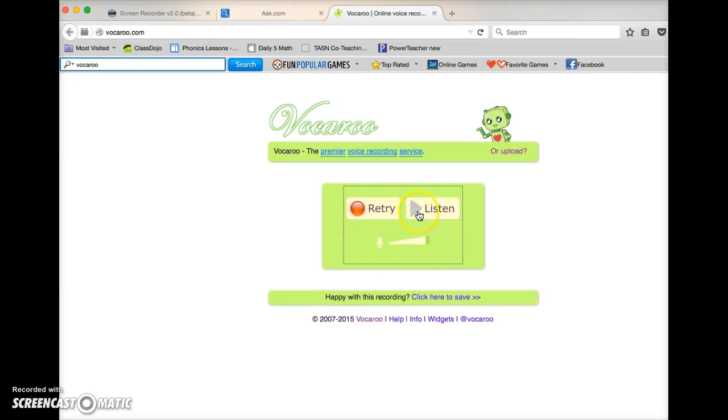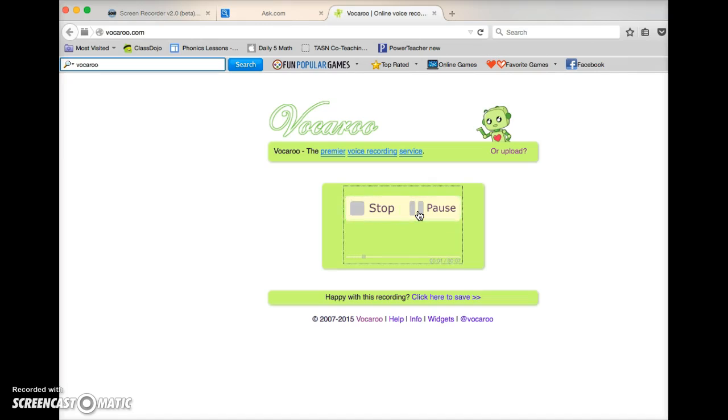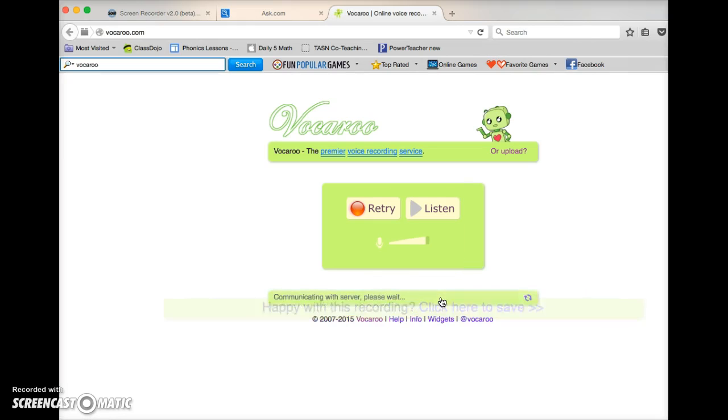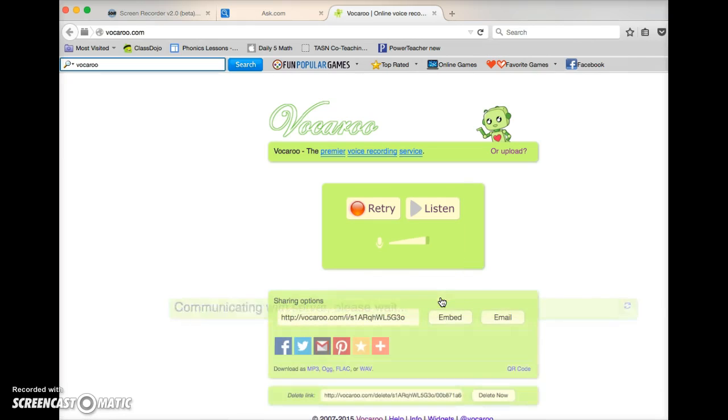So then you can listen to it. I'd like to use your microphone. Please put the crayons in the blue tub back on the circle table. Okay and then down here it says click here to save. So now it has saved it.